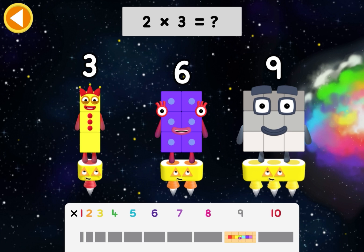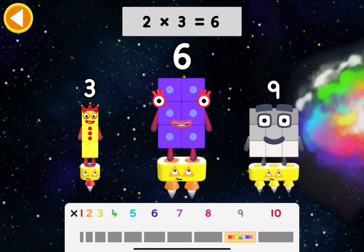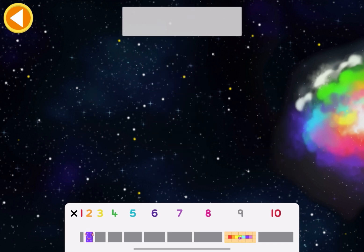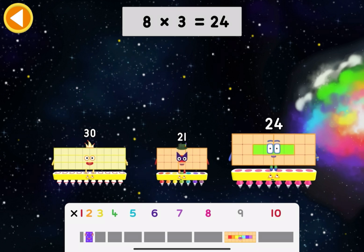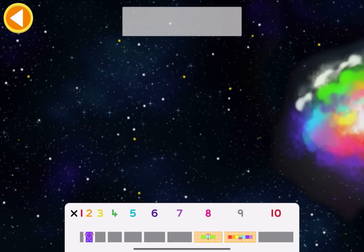Two times three equals what? Six. Eight times three equals what? Twenty-four.